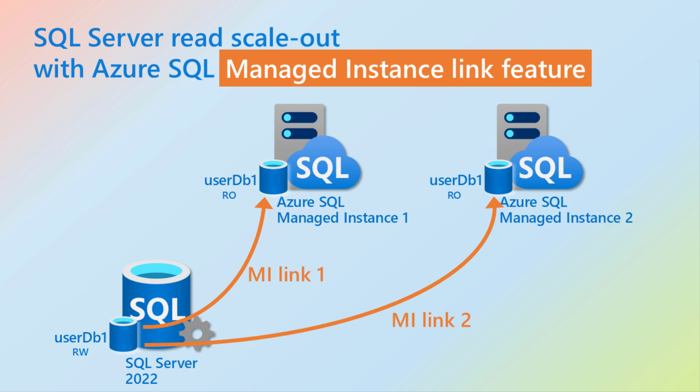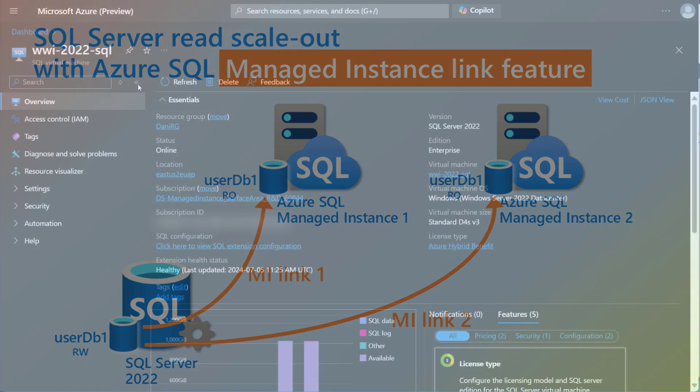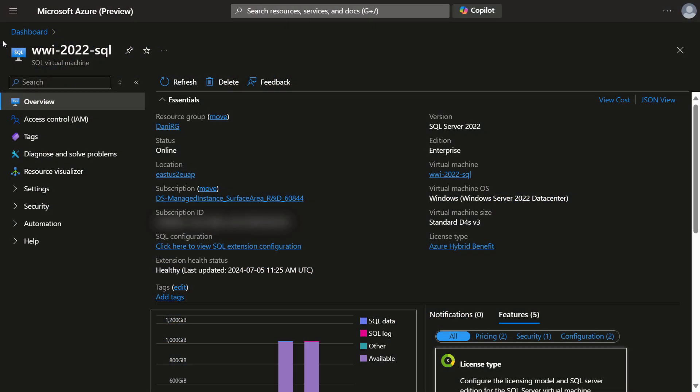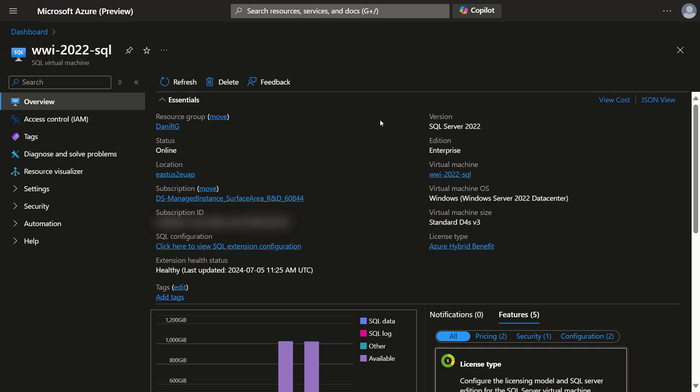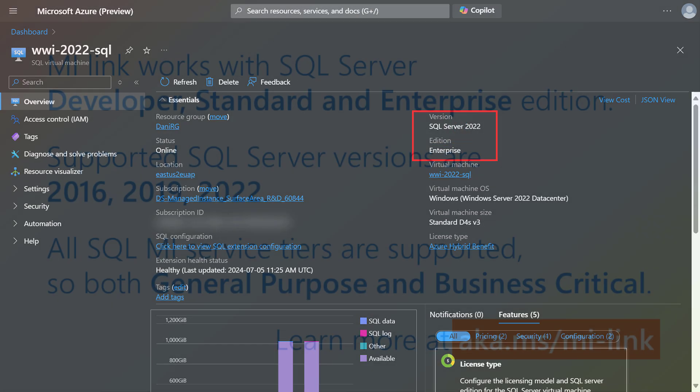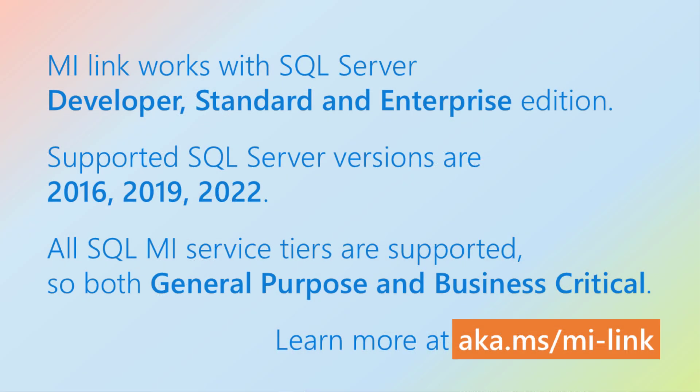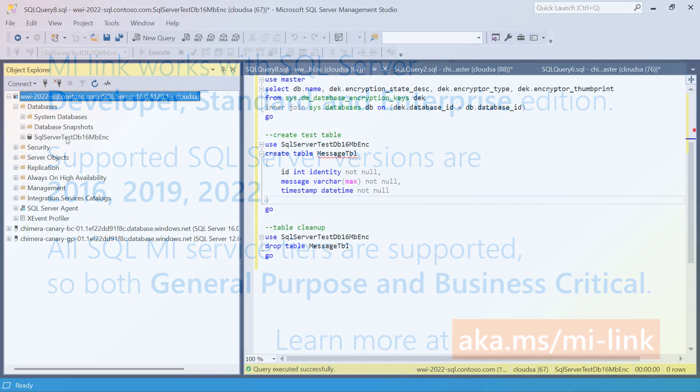SQL Server is running on a VM in Azure, as can be seen in the Azure portal. The SQL Server version is 2022 and the edition is Enterprise. This capability is also supported on SQL Server versions 2016 and 2019.